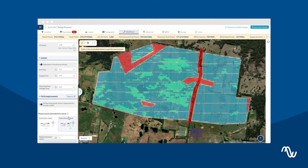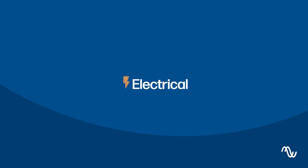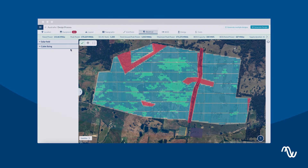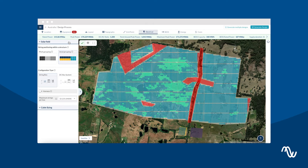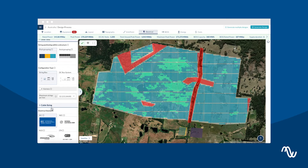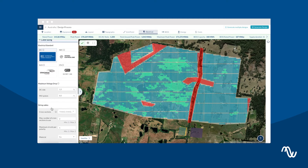Next is the Electrical tab, where you can configure how your equipment interconnects. For cable sizing, you can select the electrical standard that applies to your region.